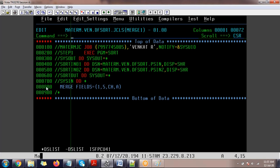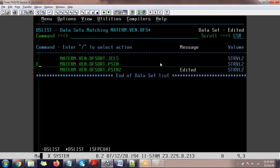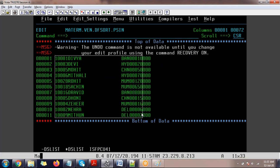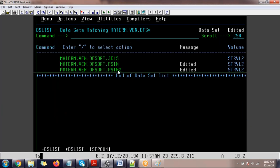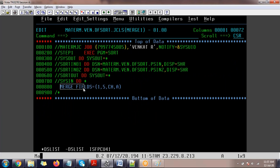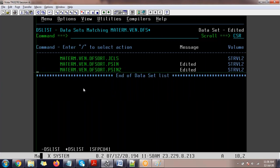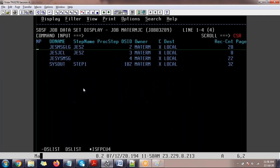The error in SORTOUT shows 'out of sequence' — meaning the input files were not in sorted order. For merge to work, every individual input file must be in sorted order independently. I'm now hardcoding the data: file one with odd numbers (1, 3, 5, 7) in sorted order, file two with even numbers (2, 4, 6, 8) in sorted order. Both files must have sorted data before merging.